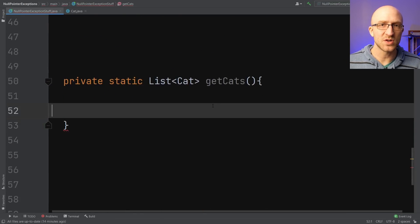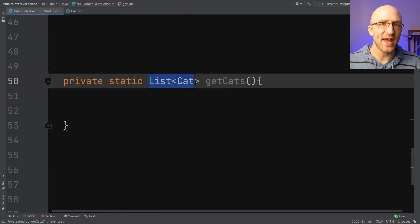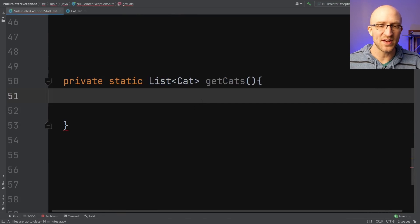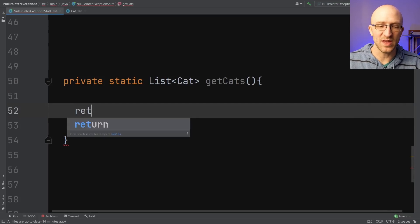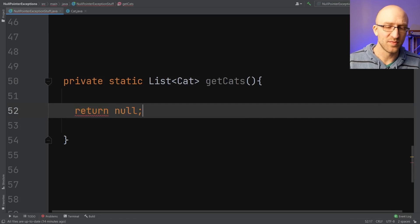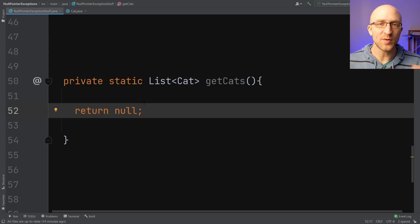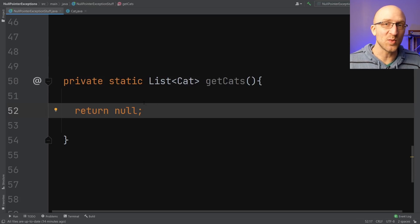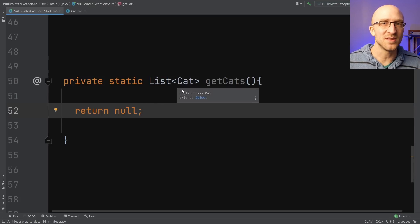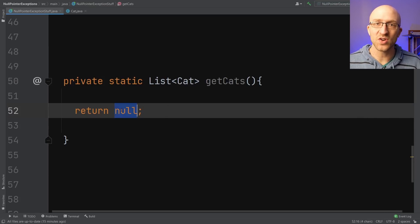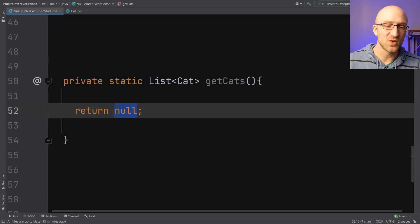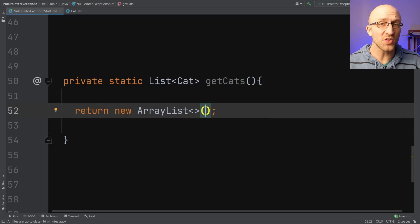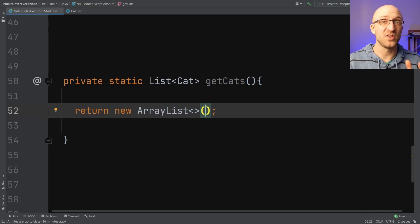Also, try to avoid returning null as the return value in methods that you write if at all possible. For example, if you have some method that returns a collection — like this getCats method that returns some list of cats — what if at the end of this method you don't have any cats that you want to return? You might think it's a good idea to just return null. But then in whatever piece of code that's calling this method, it has to deal with the possibility of the result being null. What you can do instead is just return an empty collection. So here we're using a list, so instead of returning null, we can just return a new ArrayList. An empty list won't give you any null pointer exceptions when you try to loop through it, but a null list will.